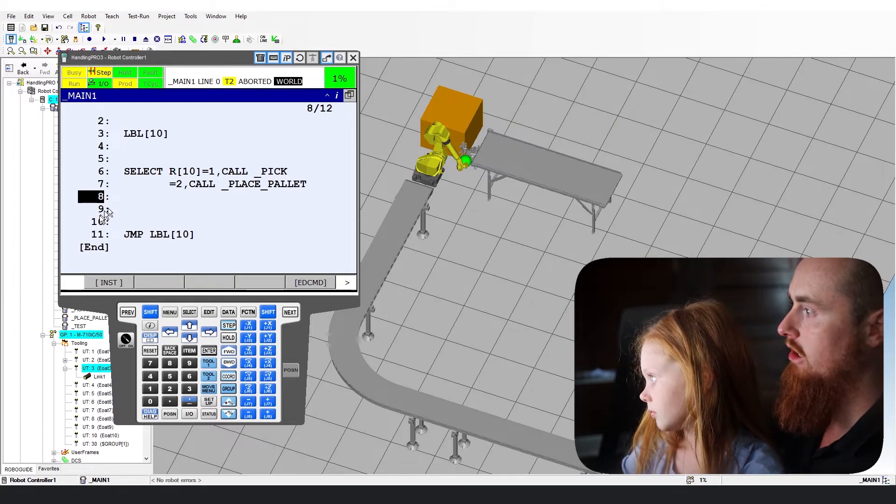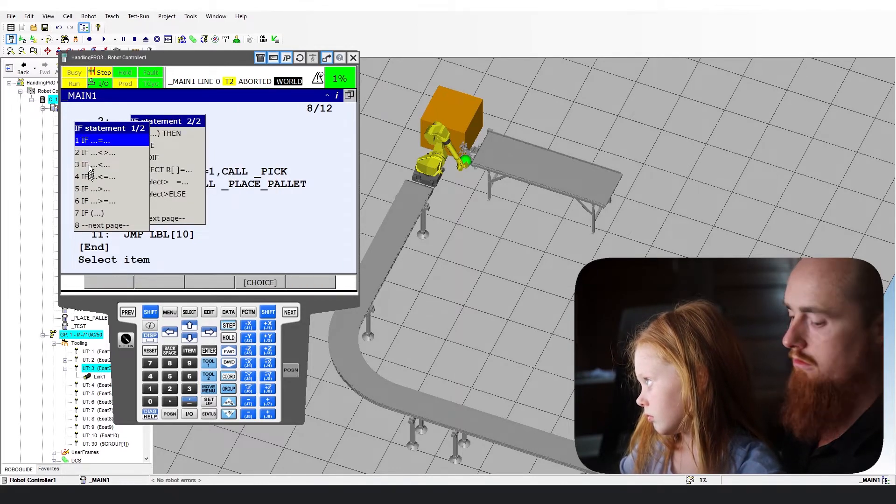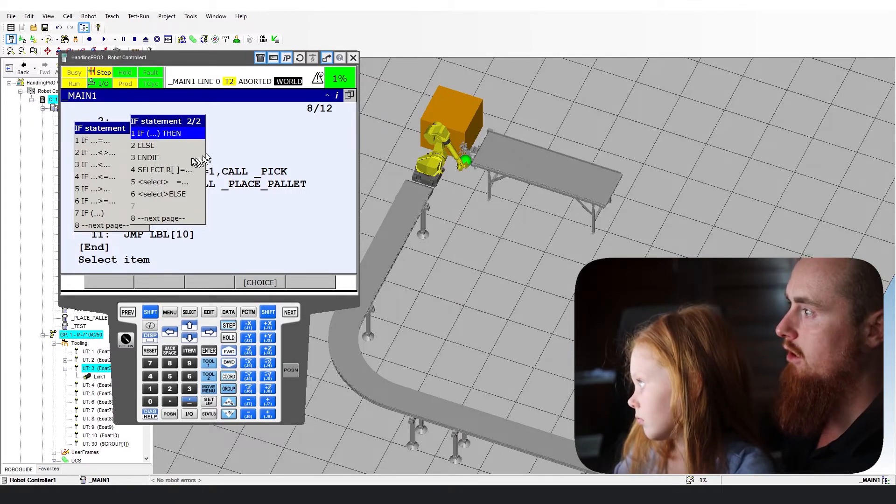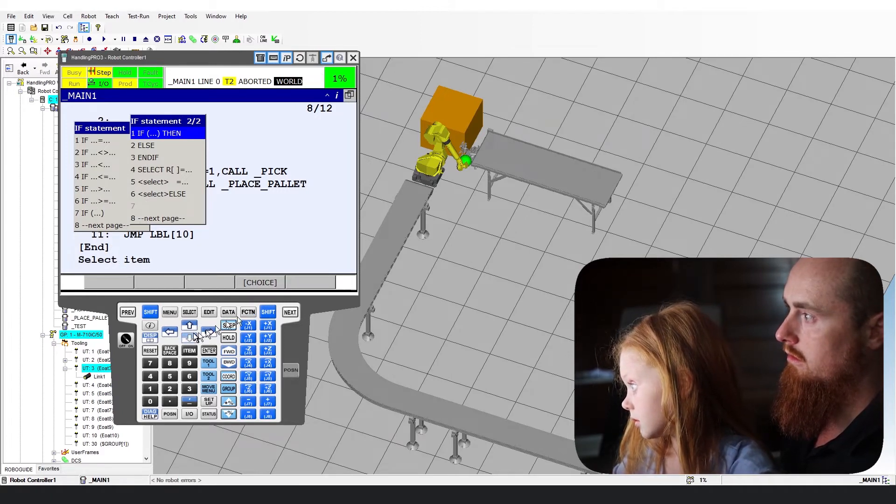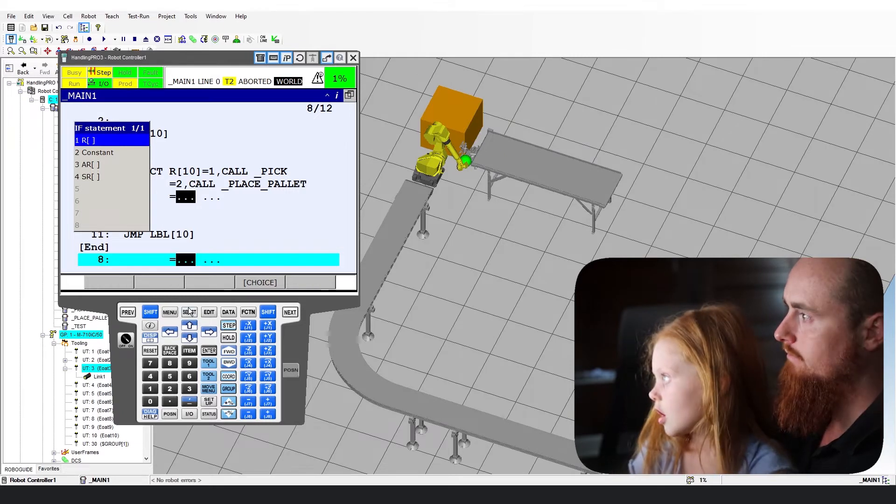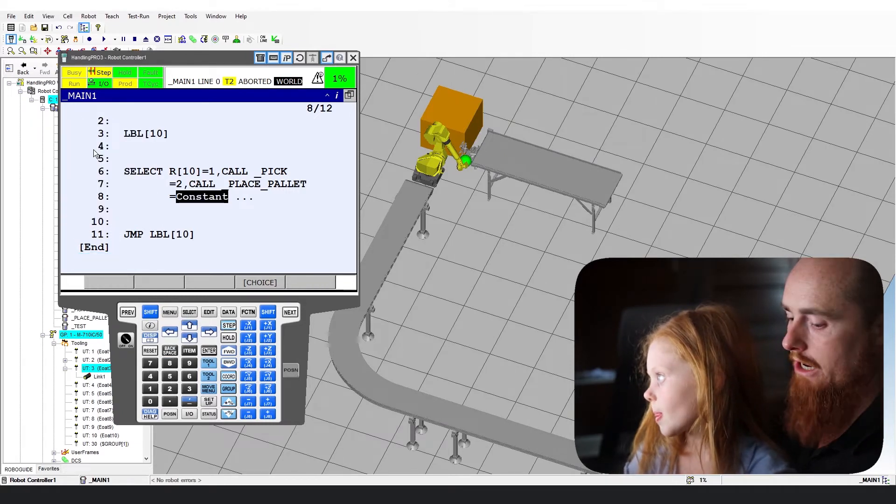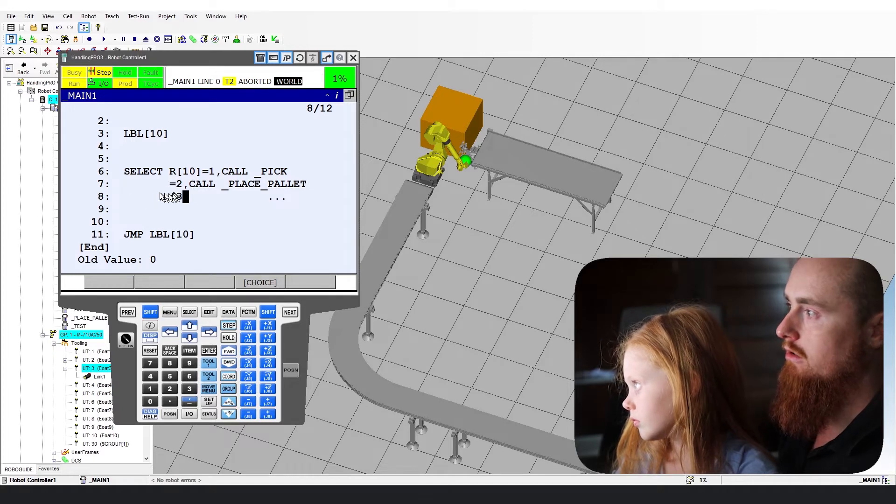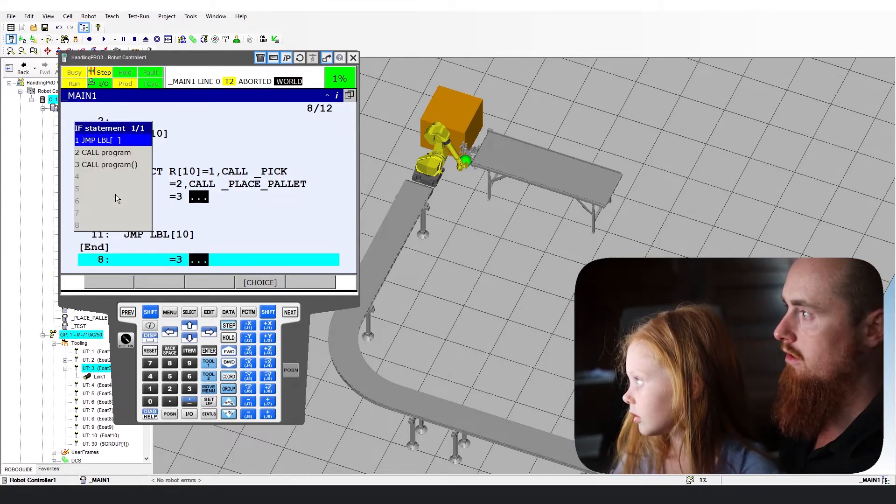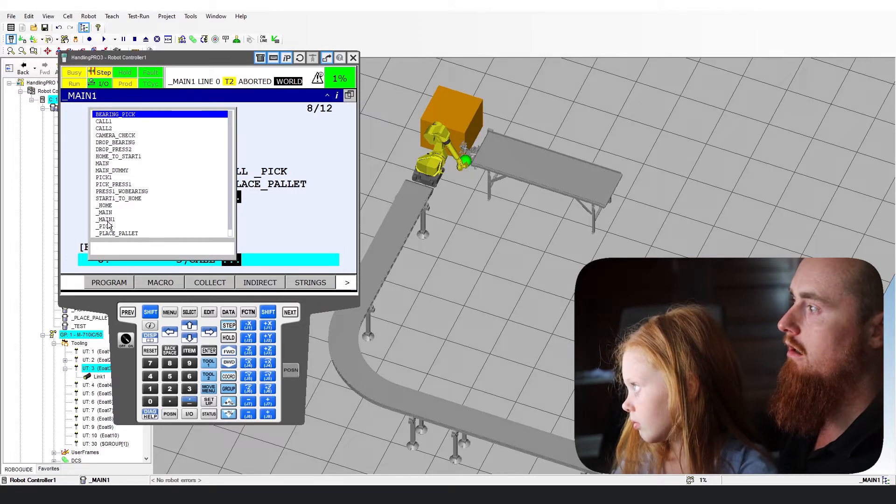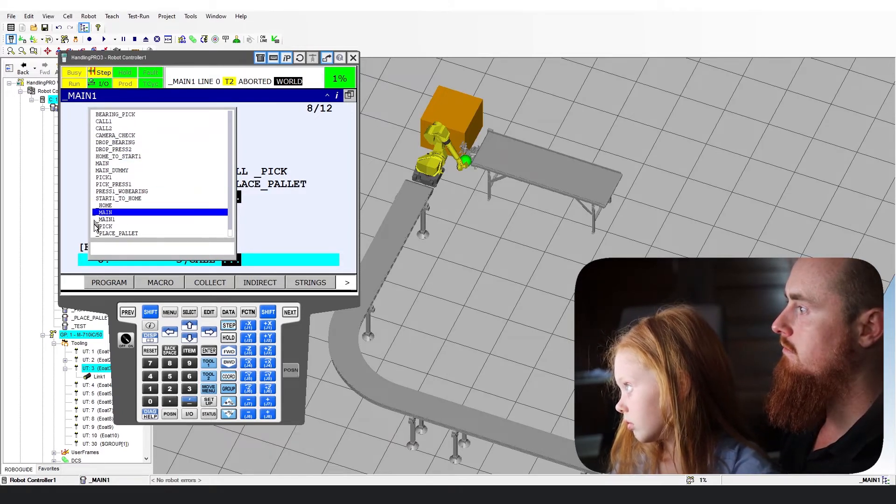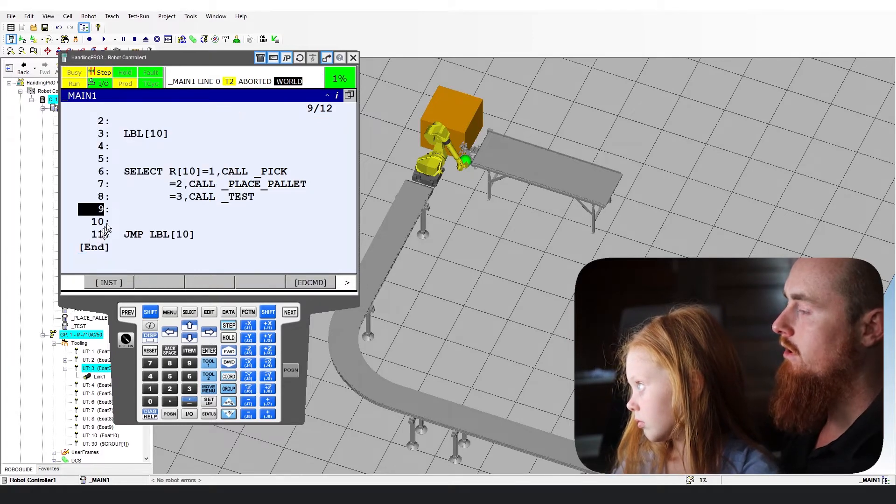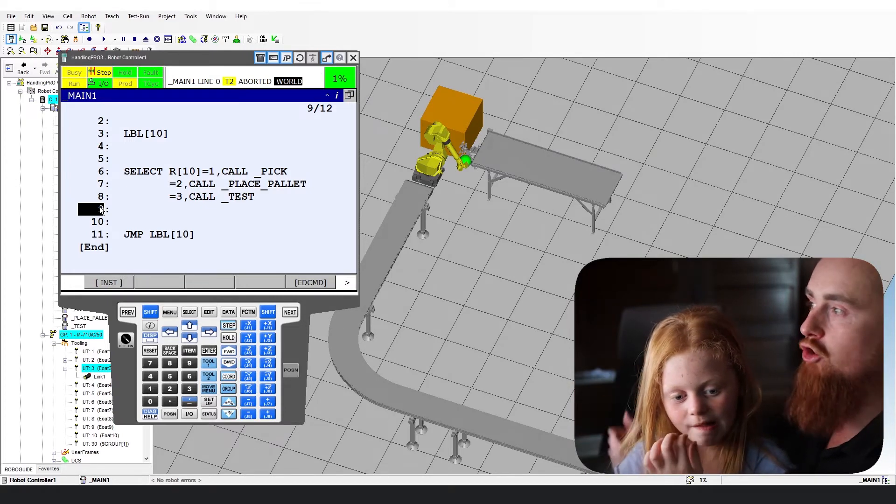Now go ahead and do an instruction again. Go over to select again. Number five. Select. We're going to do a constant again. Constant. And we're going to make it a three. And so a constant just means a hard set number that never changes. Call program. And then we're going to say test. We need to scroll all the way down to the bottom. I believe test right there.